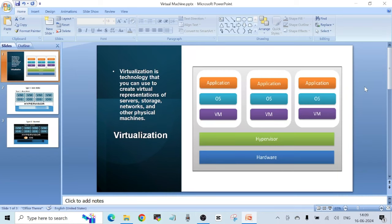Hello friends, welcome to another video. In this video I want to talk about what is a virtual machine and what is virtualization in general. Virtualization is technology that you can use to create virtual representations of servers, storage, networks and other physical machines.